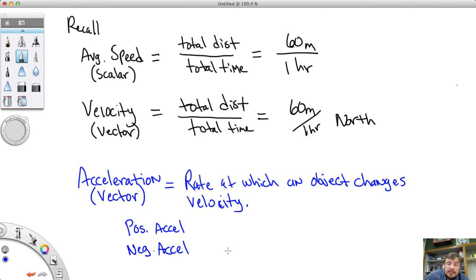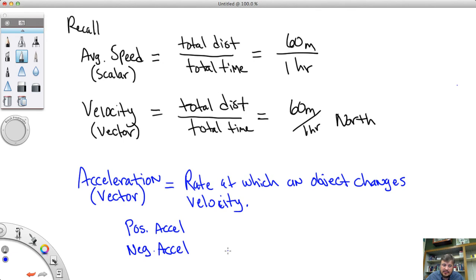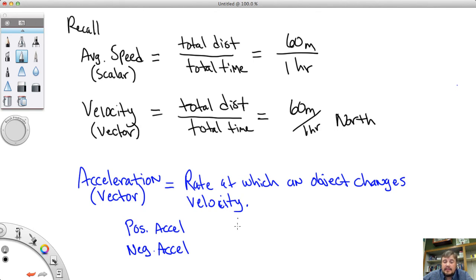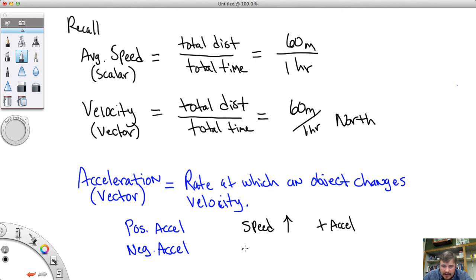It's also important to remember that just because an object is going fast doesn't mean it's accelerating, and just because it's going slow doesn't mean it's accelerating. Acceleration is the rate at which an object is changing its velocity — its speed and/or direction is changing. When speed changes, velocity changes; when your speed stays the same and your direction changes, your velocity changes. Speed is generally going up during positive acceleration, and generally decreasing during negative acceleration.